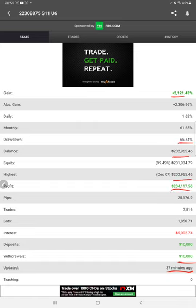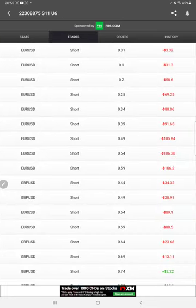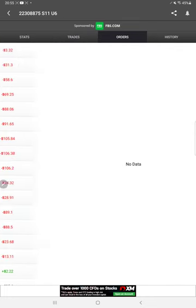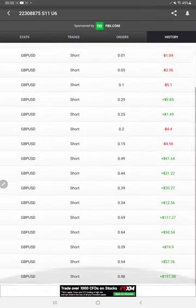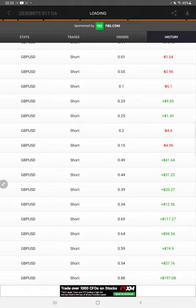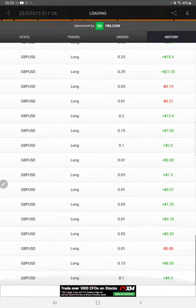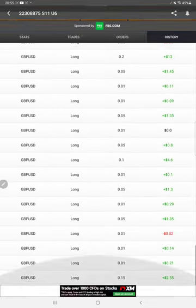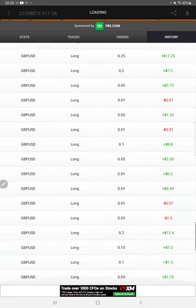We can also verify the trades and orders history. As you know, it is trading with EUR/USD and GBP/USD only. All these details are available with profit and loss and whatever lot size is used.